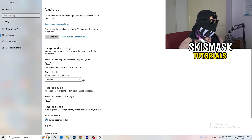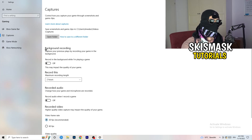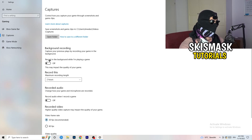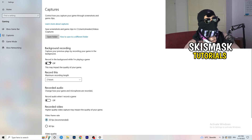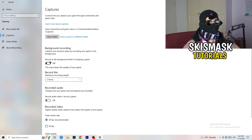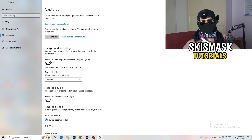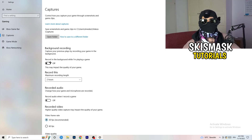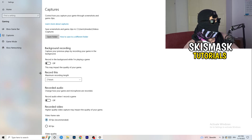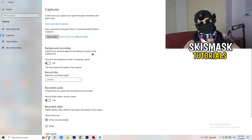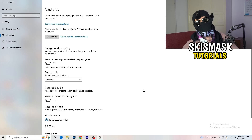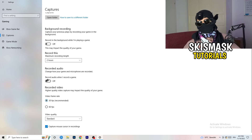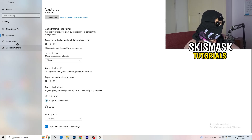Next, go to Captures on the left-hand side. Under Background Recording, turn off 'Record in the background while I'm playing a game.' If you want to record, use OBS — Open Broadcaster Studio — which is made for recording games, not Windows. Also, if you do record, set it to 30 minutes max and turn off background audio recording.